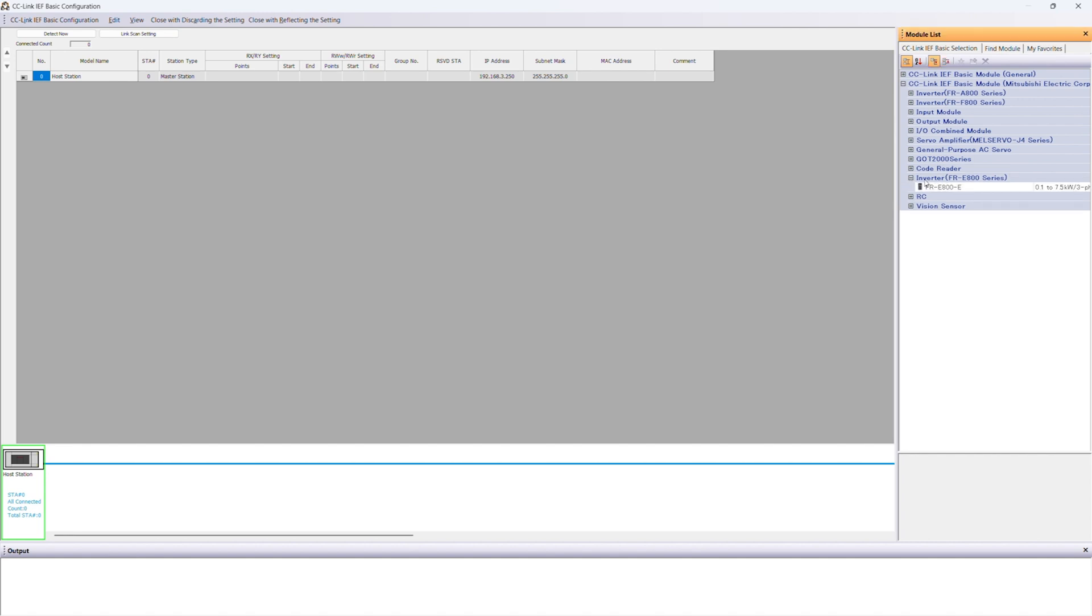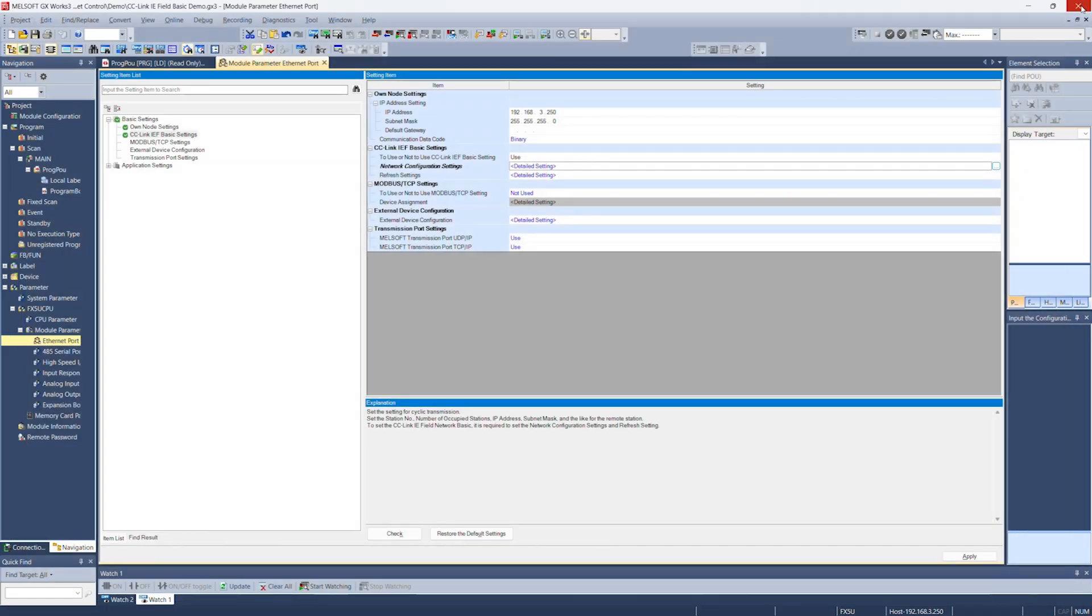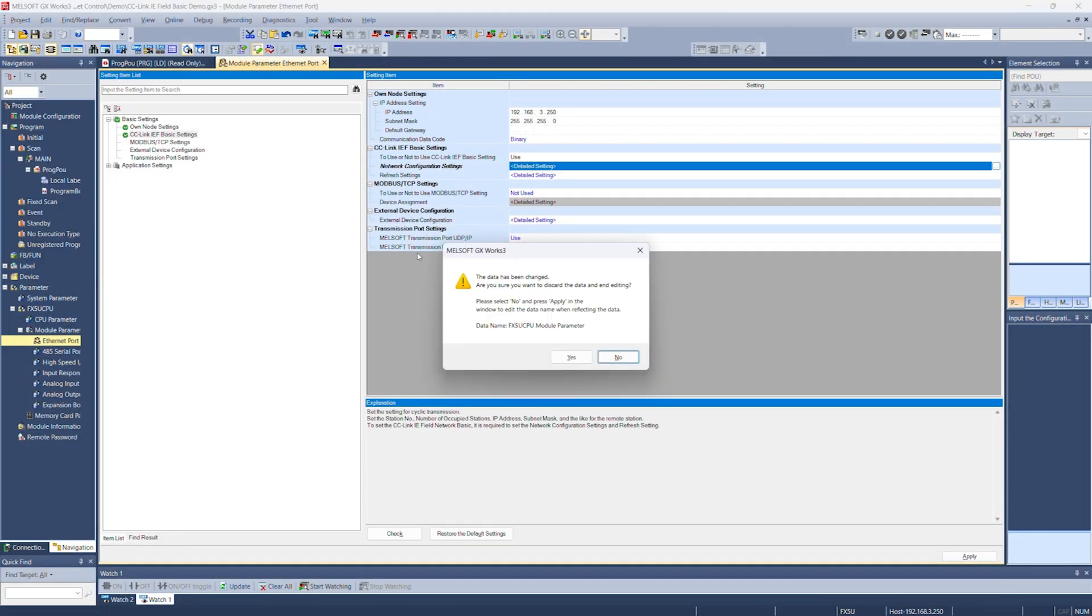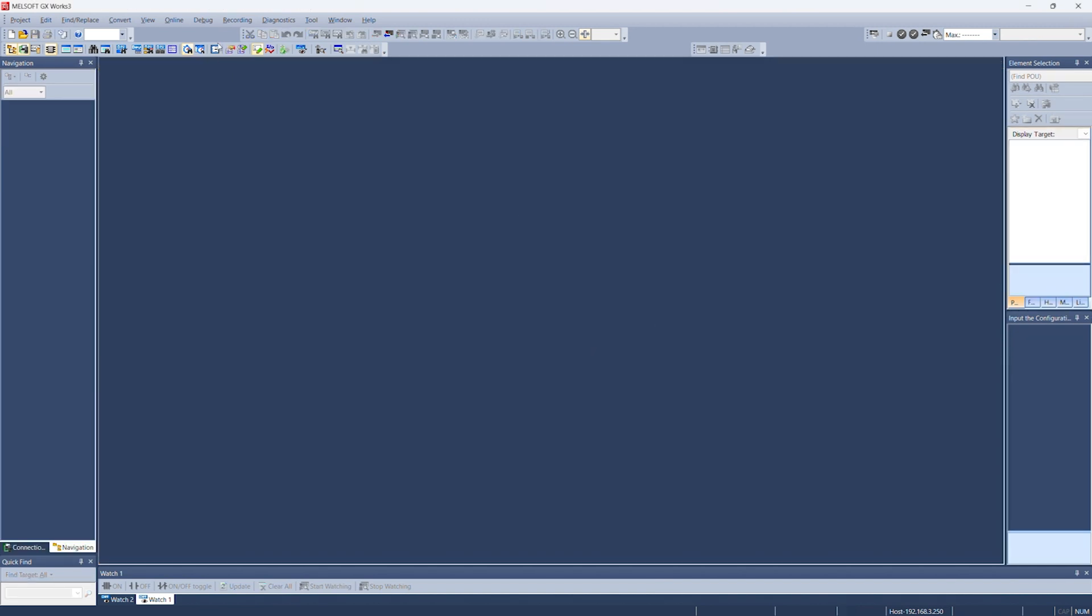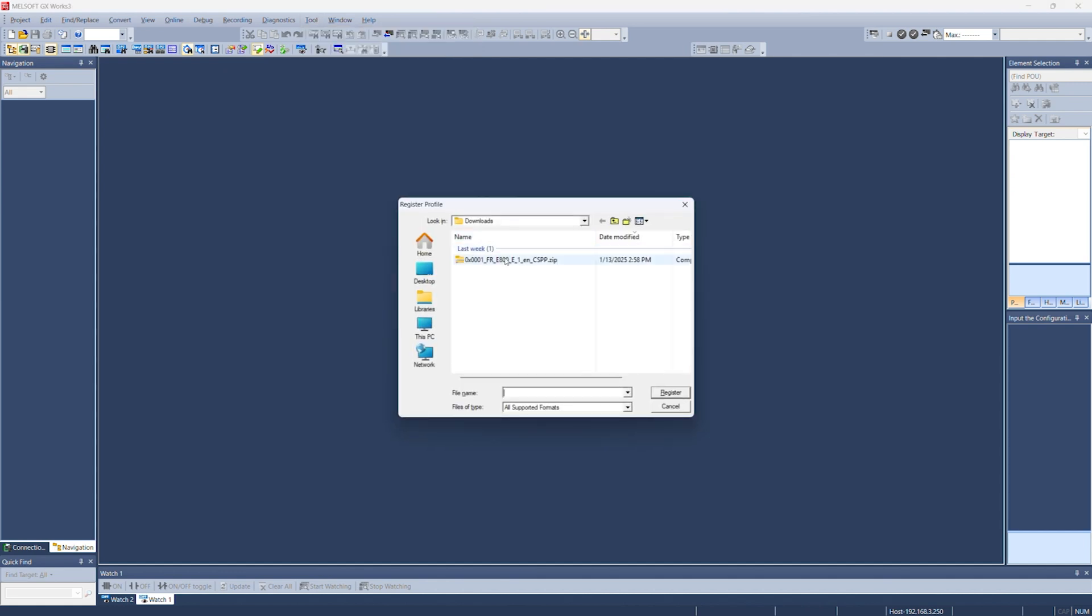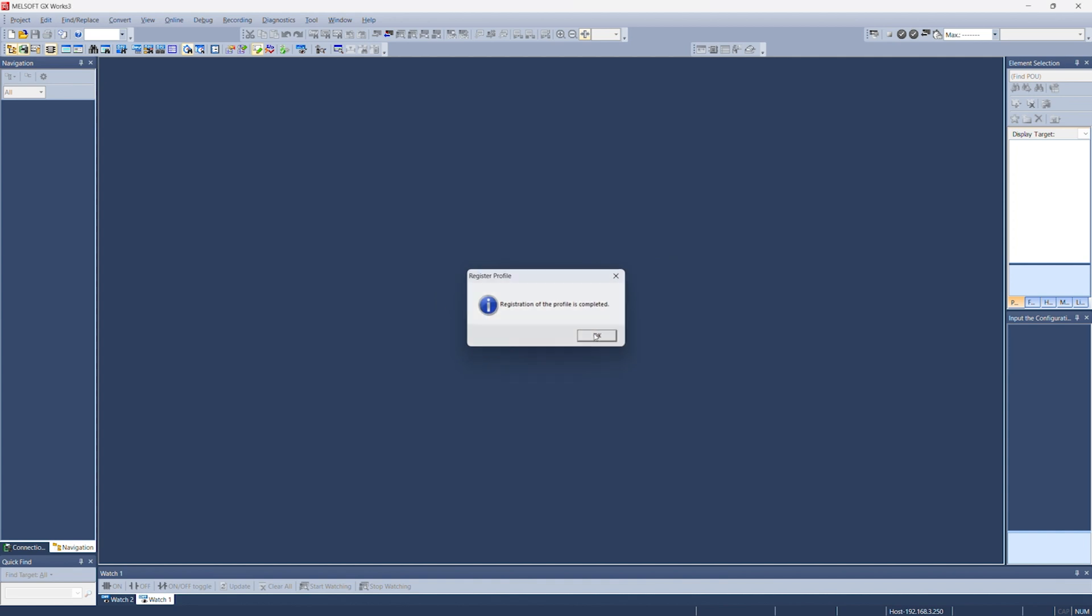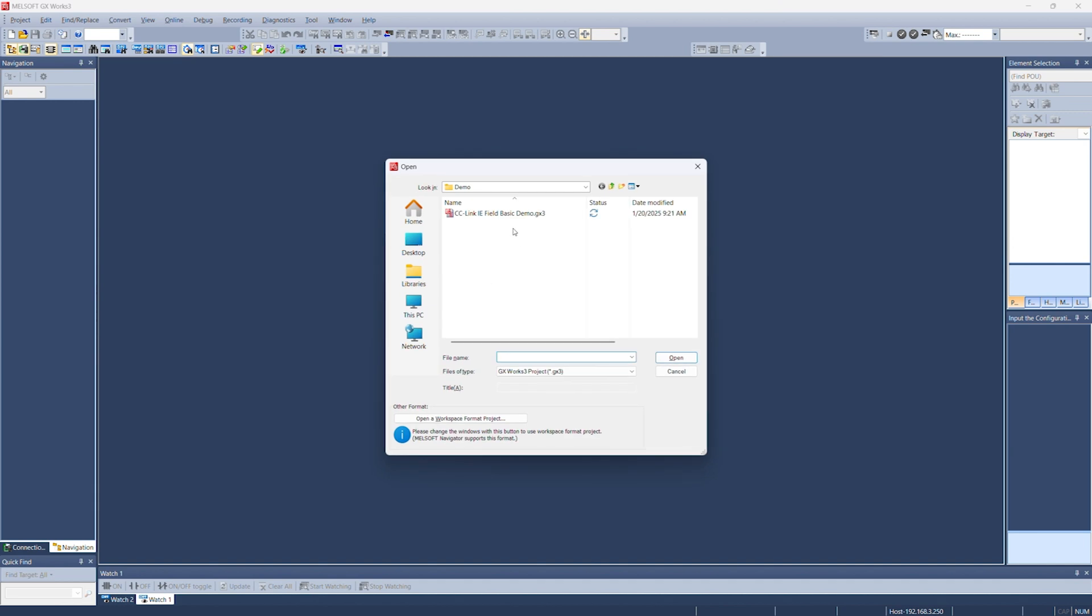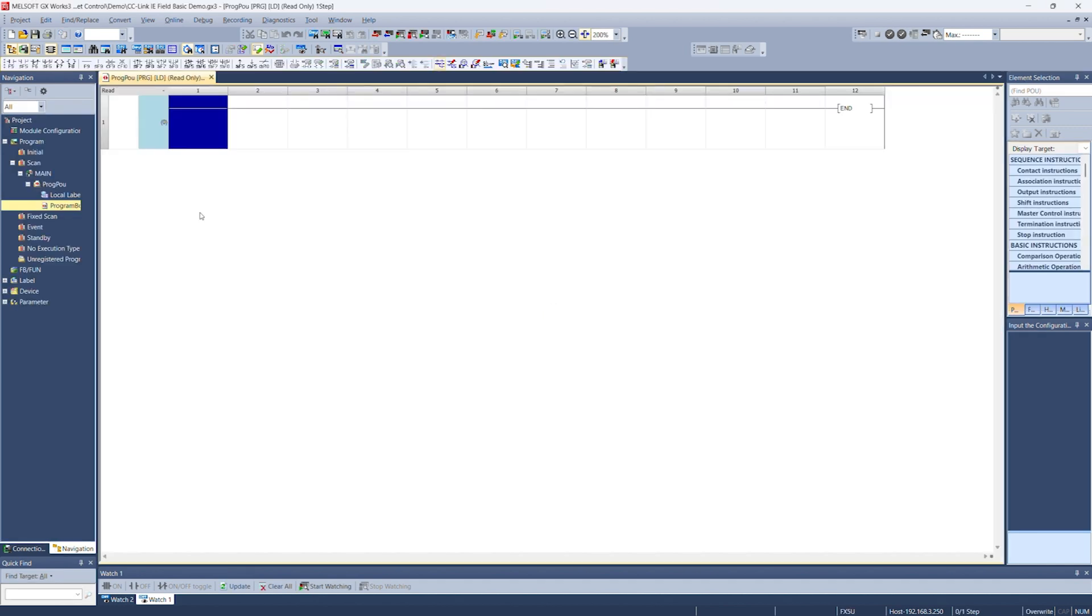If you do not see in your module list on the right the FR-E800 inverter, then you'll need to register the inverter's profile. To do that, you're going to close your project, go to tool, profile management, register. Now you'll need to download this CSPP file for the FR-E800 inverter. You can find this online and we'll post a link to it as well. Register the profile. It'll tell you it's complete. And now we can get back into our project.